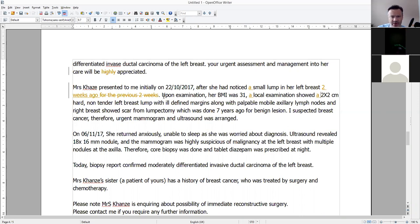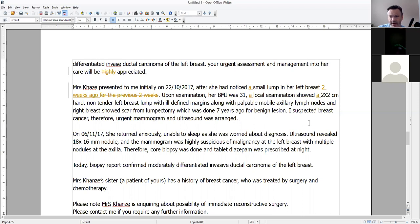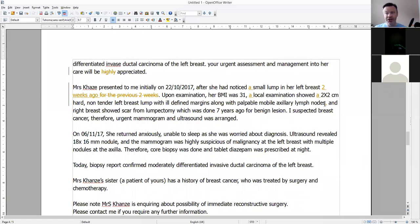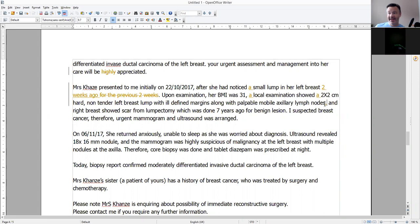A local examination showed a two-by-two centimetre hard, non-tender left breast lump with ill-defined margins. Remember articles — it's a particular lump, singular, so we need 'a.' That's quite a lengthy sentence — it's nearly a run-on sentence. I would end the sentence there and have a separate sentence. If you read it aloud it really doesn't sound good, so break it down into two sentences.